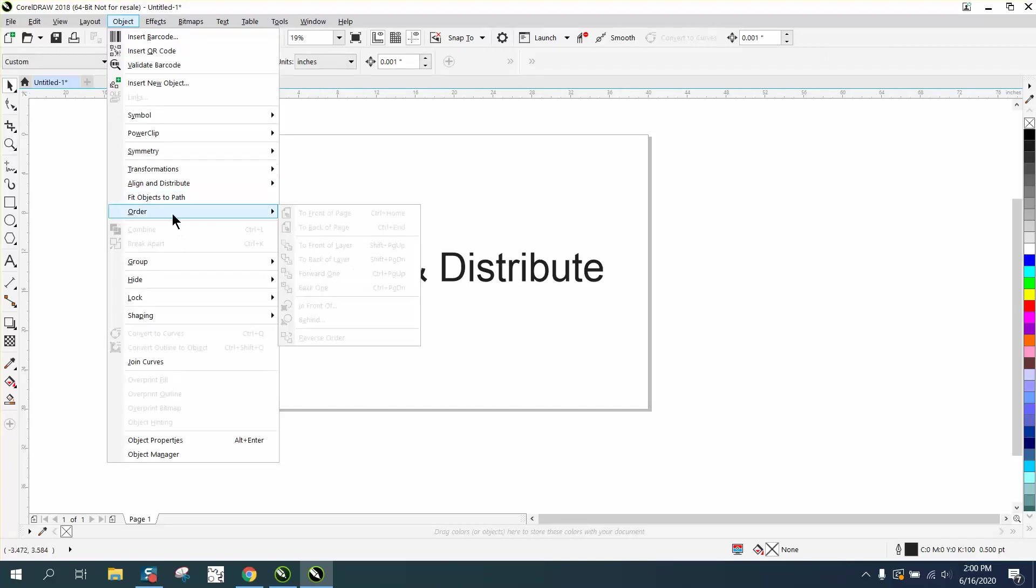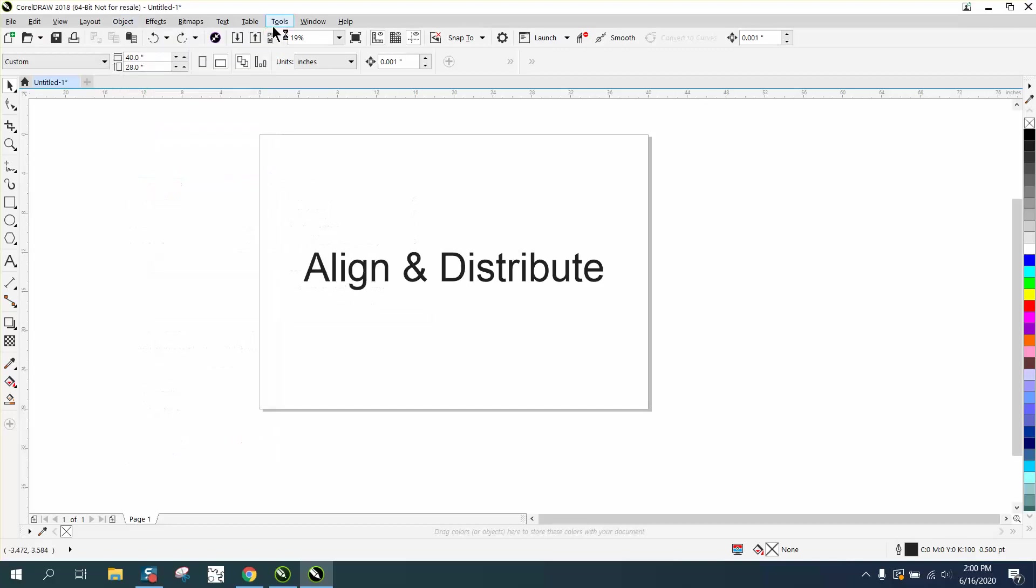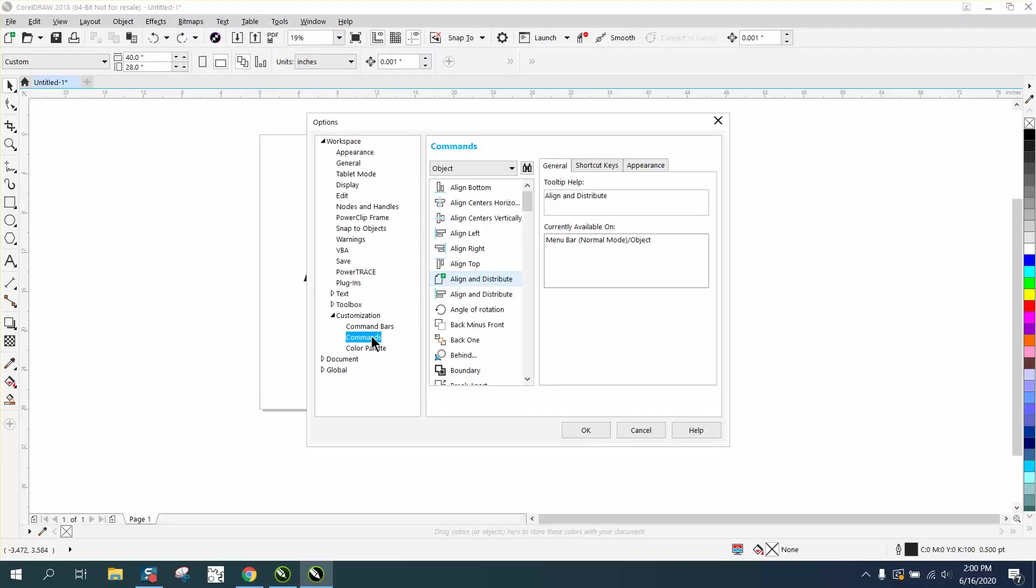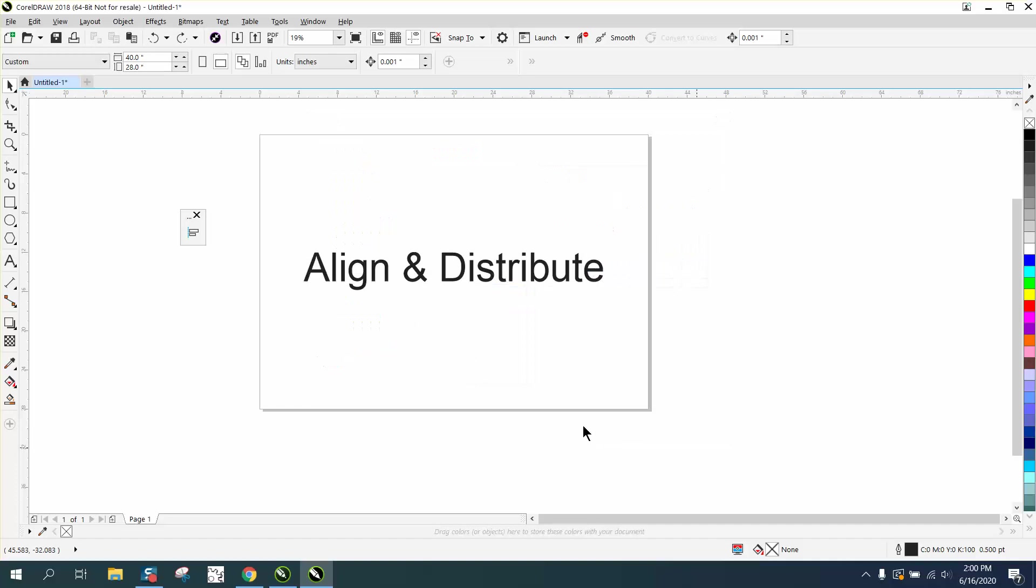Actually, go to Tools > Customization > Commands. Grab that right there, the Align and Distribute. Hold down the Alt key and move it around, hit Okay. Then you can actually place this somewhere up in your menu bar or task bar.